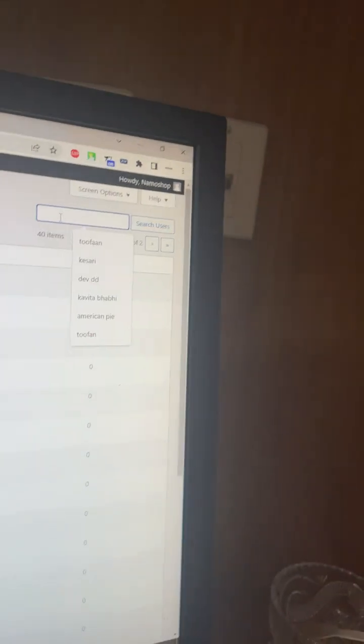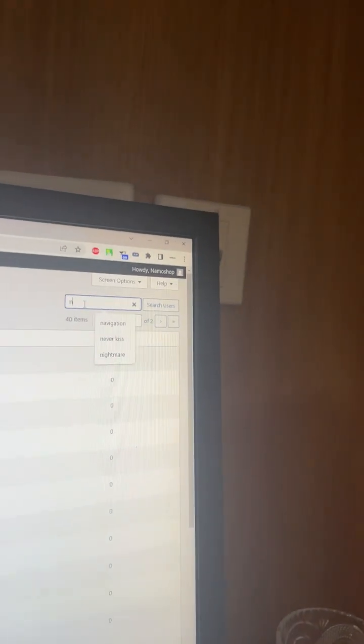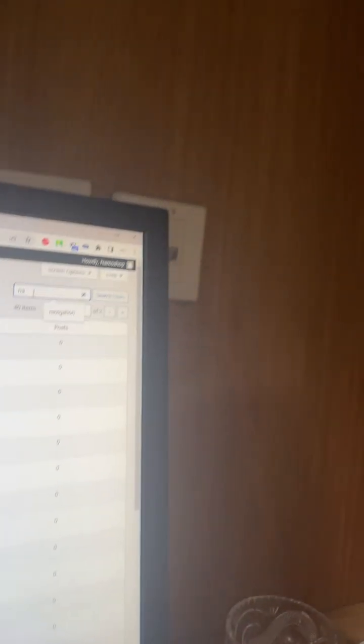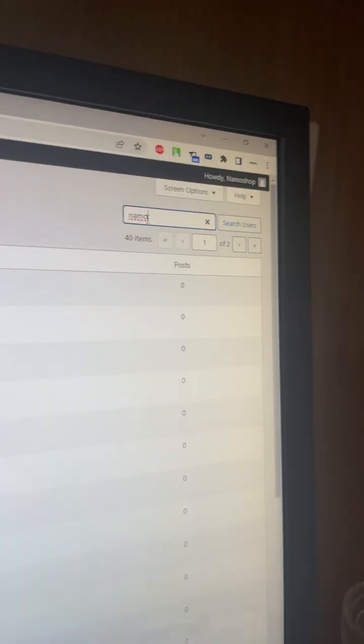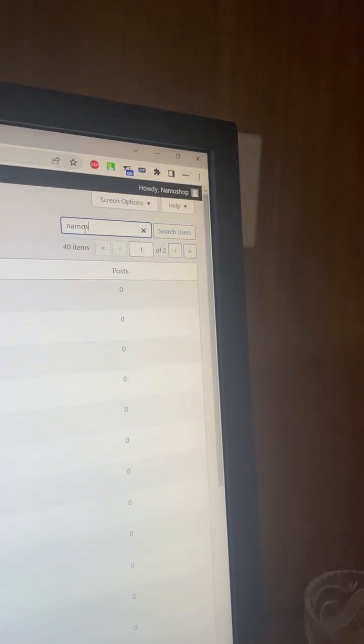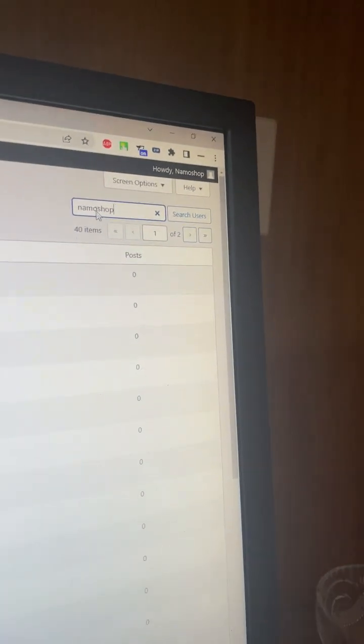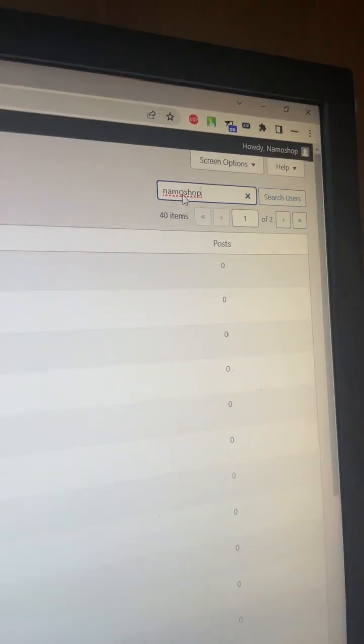And then find or search for your user. For example, my username is nomoshop.